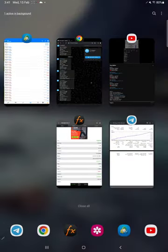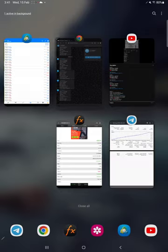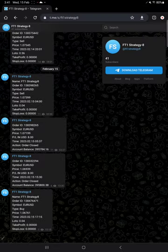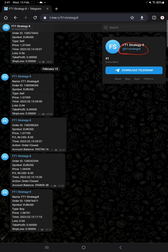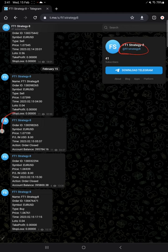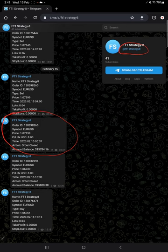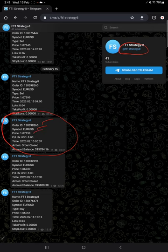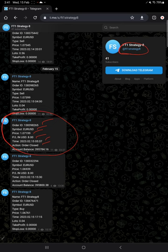This account is also connected with the Telegram channel at FT1 Strategy 8, and here you will find all the trades are recorded. For example, this is an example for a closed trade: order ID, EUR/USD the symbol, at what price, how much profit or loss booked, the time and date, obviously closed order, and the balance.